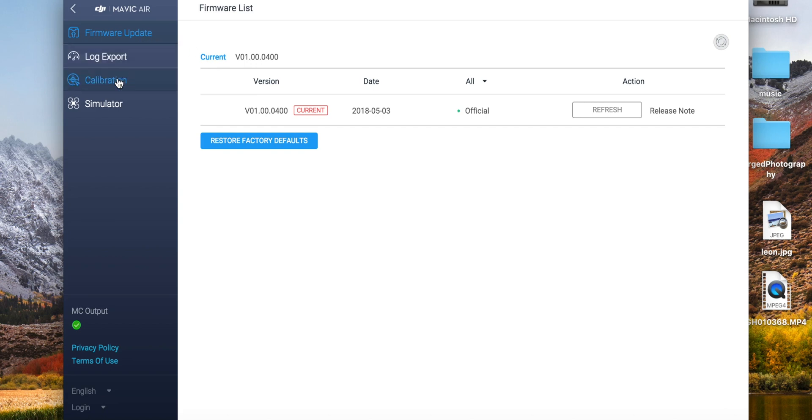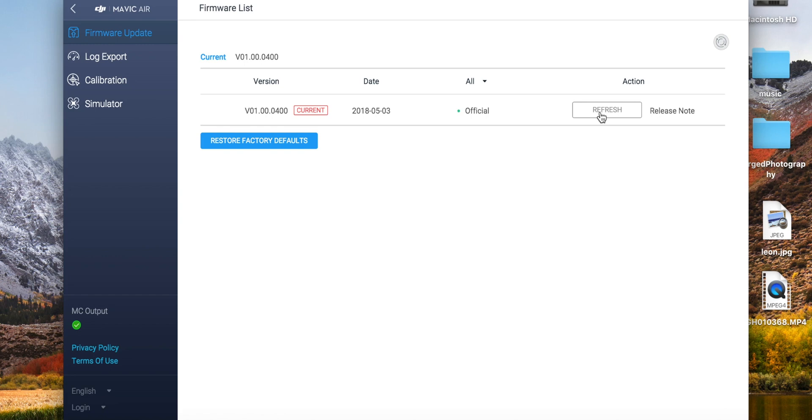You're gonna have a couple of options on your left: you have your log export, calibration, and your simulator. These are all stuff that you can take advantage of. Calibration is really good as well if you're having any issues. Simulator - never tried it, but I hear it's, I mean if you want to practice in a 3D simulated world, that's what it does. The refresh right here will go ahead and reinstall the software onto your Mavic Air. That is what you want to do if you're experiencing any issues.